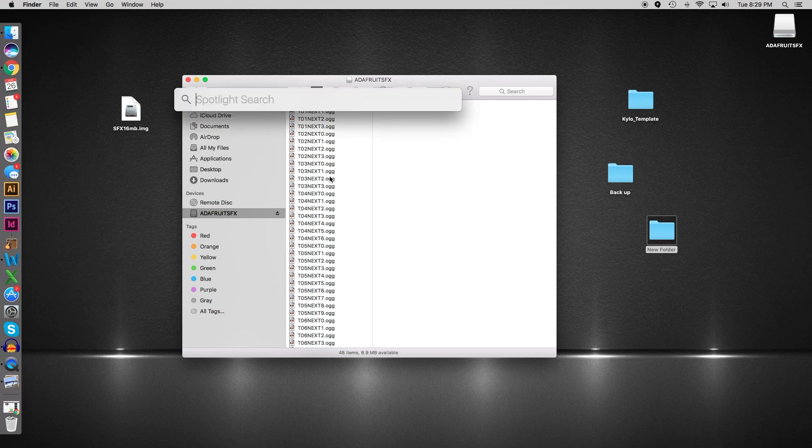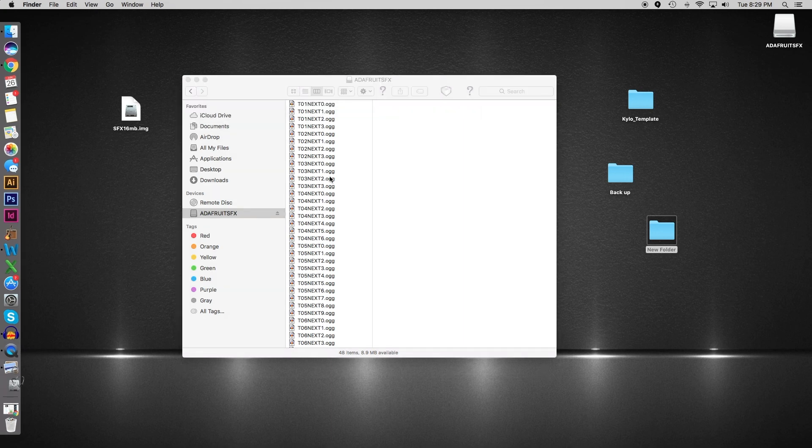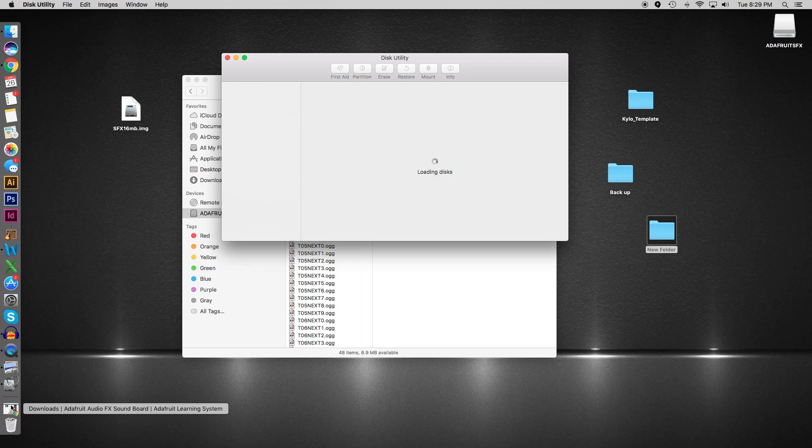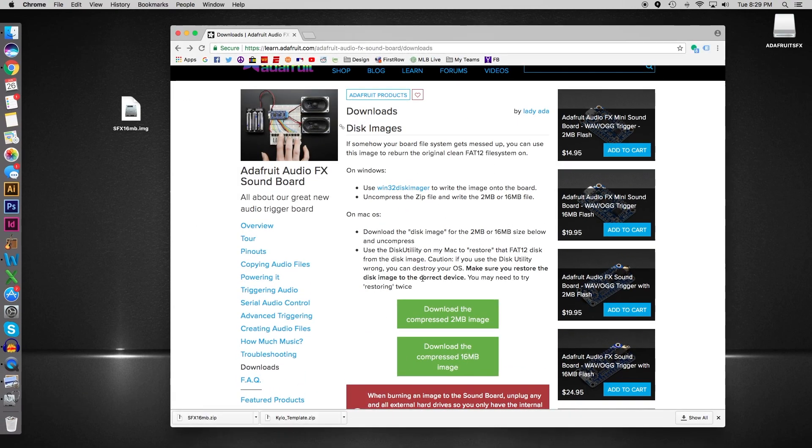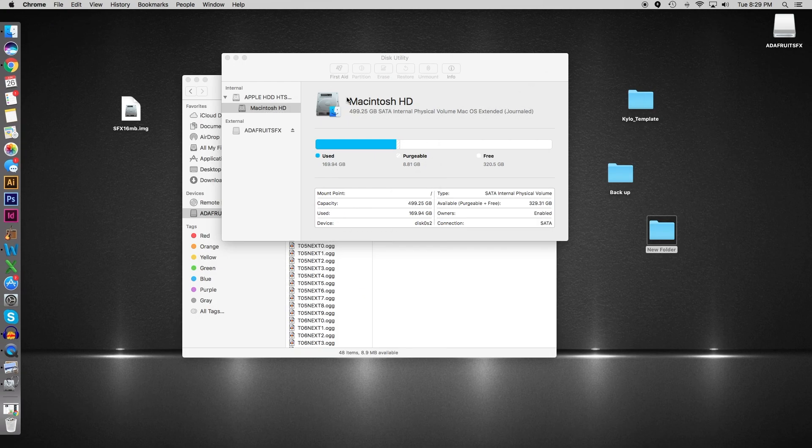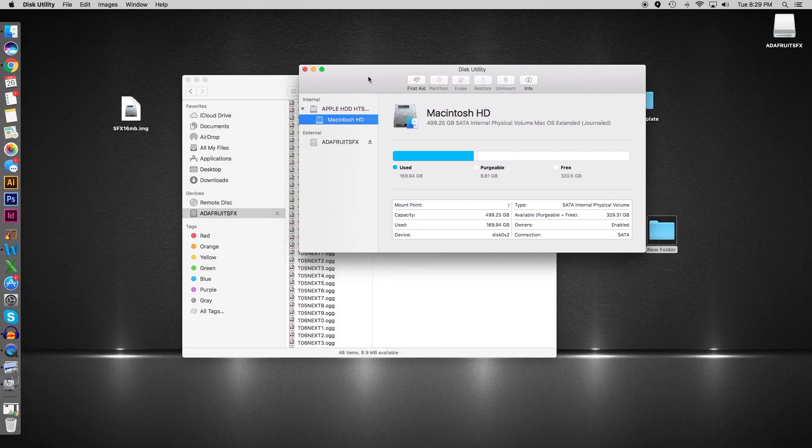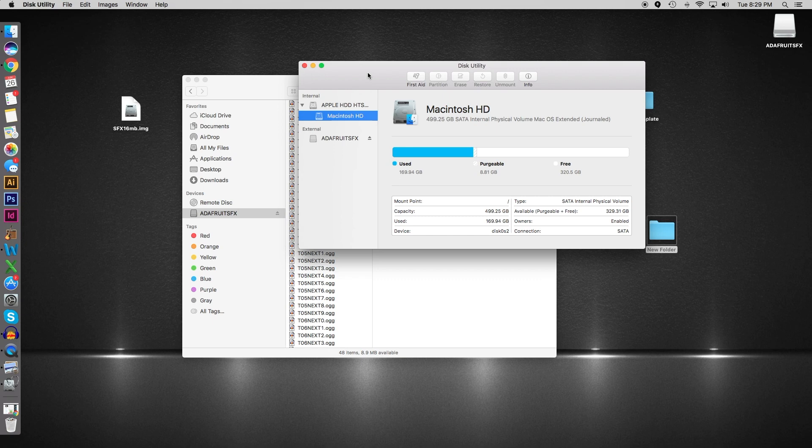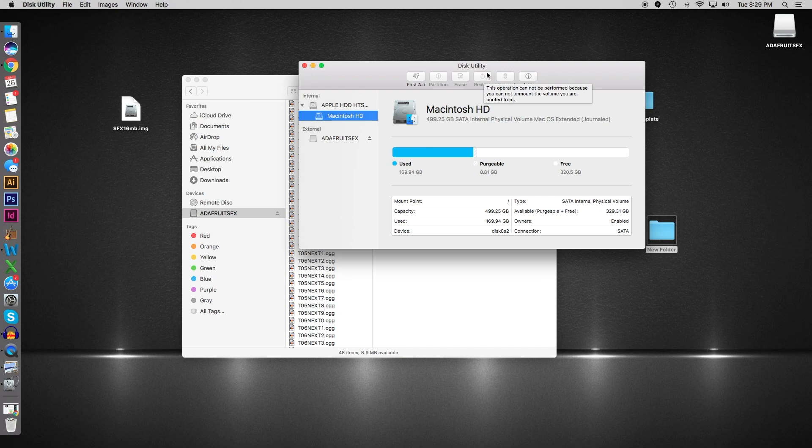If you're on a Mac, you are going to use Disk Utility, and if you're on PC, this is when I was talking about the Win32 disk imager—this is the program you want open. The programs are pretty much identical, the only difference is I believe on the PC it says 'image' instead of 'restore' up here, and that's what you're going to want to click.